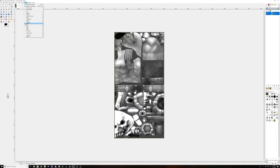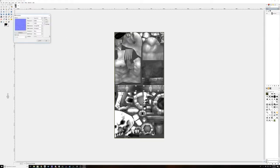Then you're going to go to filters, map, normal map, set this to Prewitt 3x3, however it's pronounced. Hit OK.